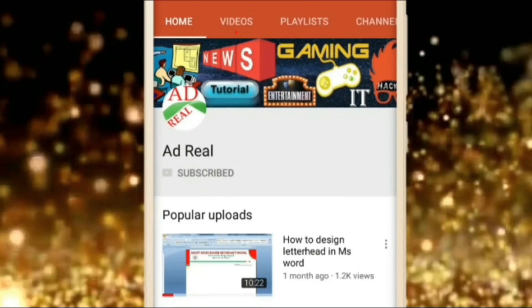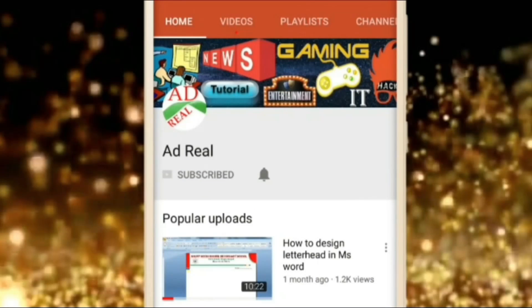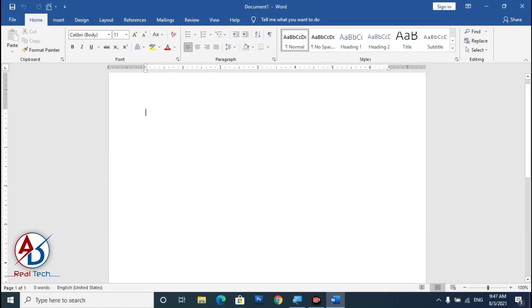Please subscribe and press the bell icon for more content. Hello everyone, welcome to my channel. In today's video we are going to learn how to design a desk calendar in Microsoft Word.